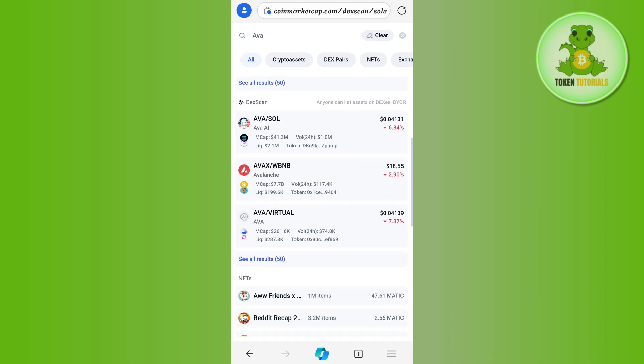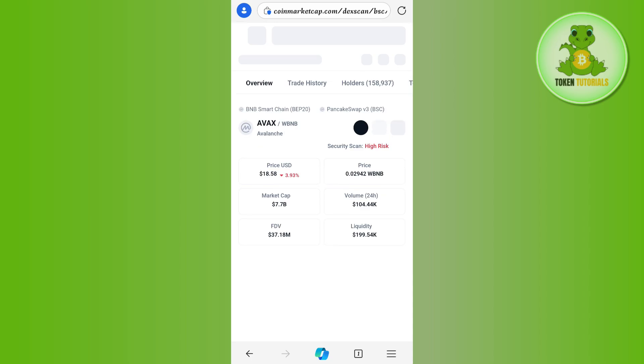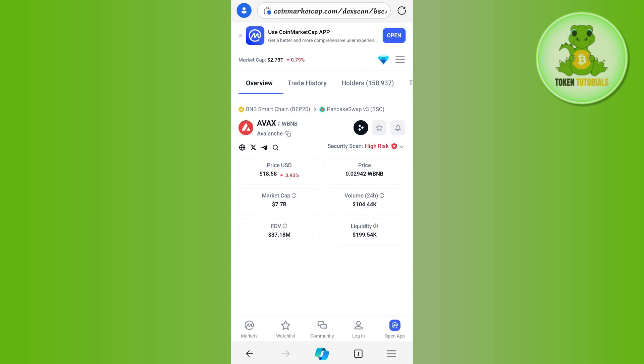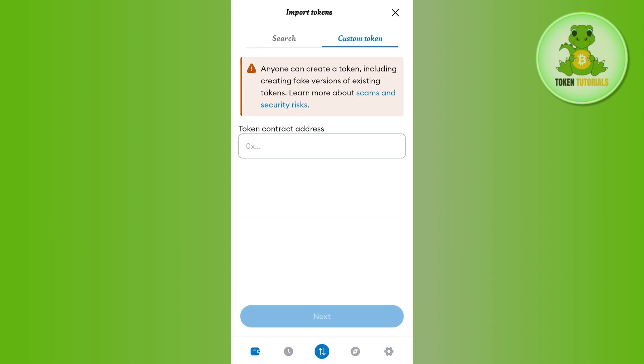So let's say this is WBNB. I am going to copy it and here you need to paste the address in this section.